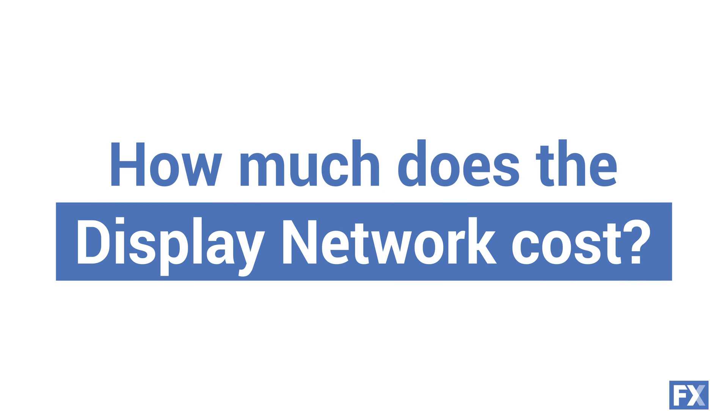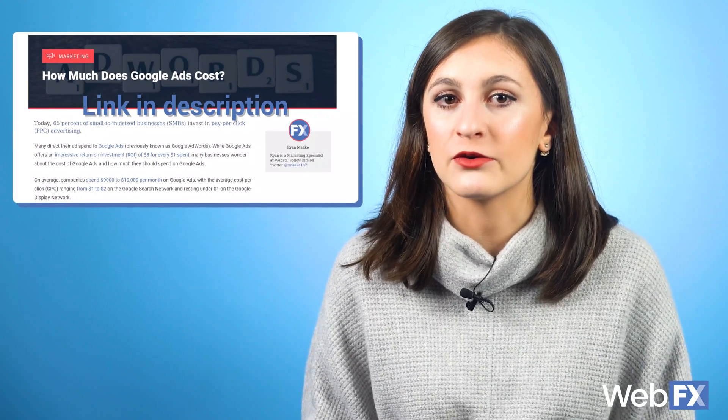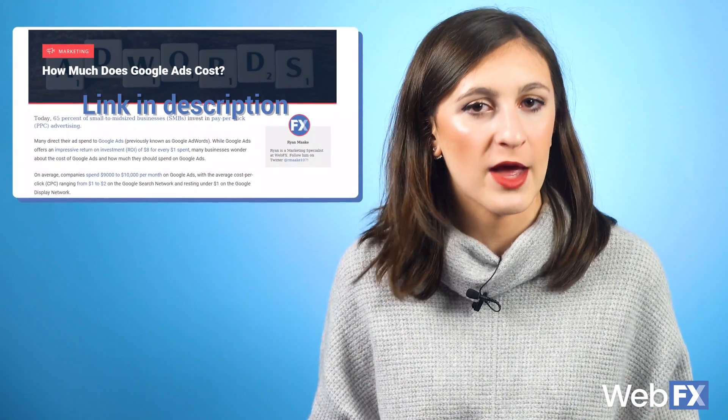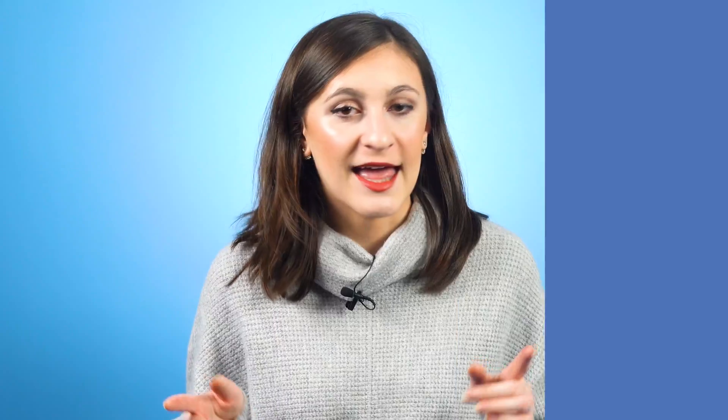The cost of the Google Display Network can vary depending on how much you want to spend, who you're targeting, and the industry you're in. But you can set a budget that works just for you. We've put together a blog post about the average cost of Google Ads so you can estimate what you'll spend on your campaigns. The cost can also change if you decide to partner with a digital marketing agency. If you're ready to start growing your business with Google Display Network, don't hesitate to contact us, and check out our blog for even more digital marketing content.